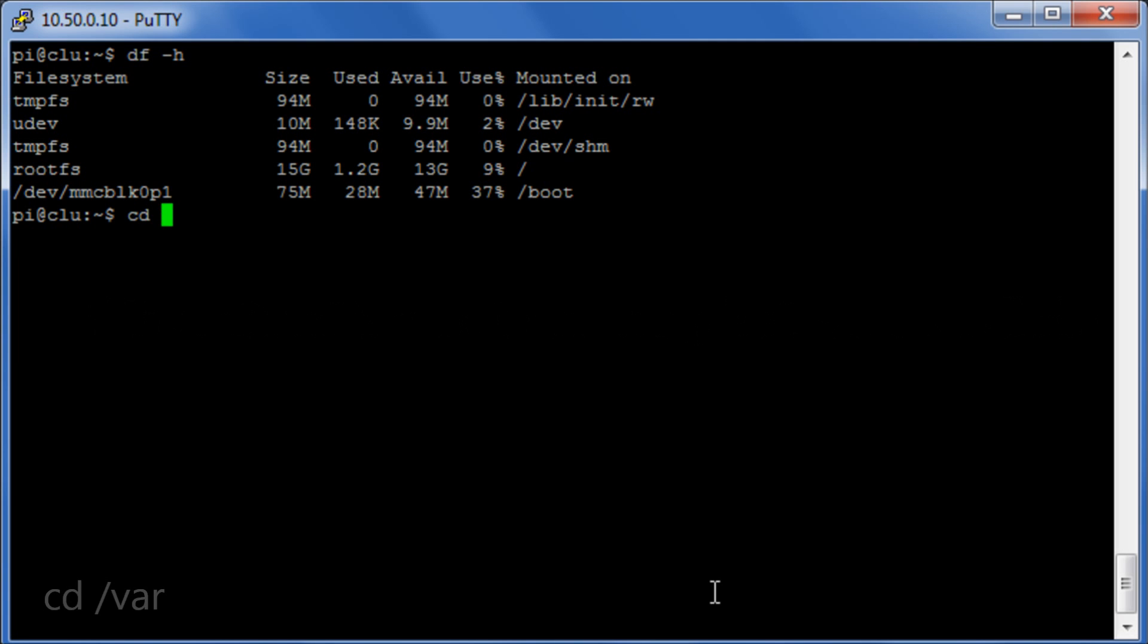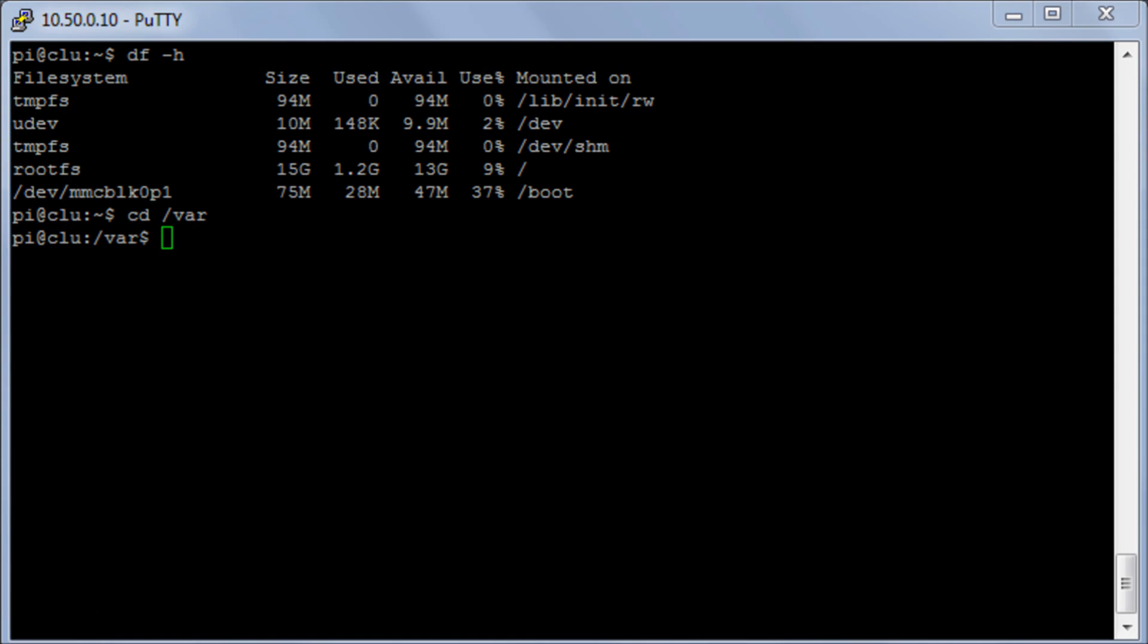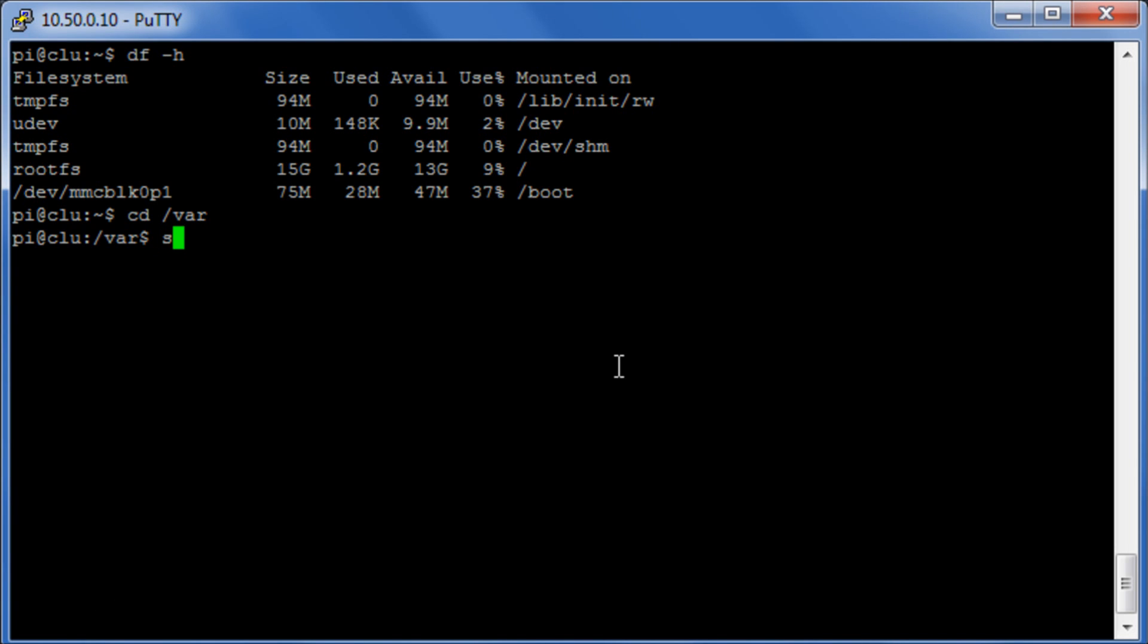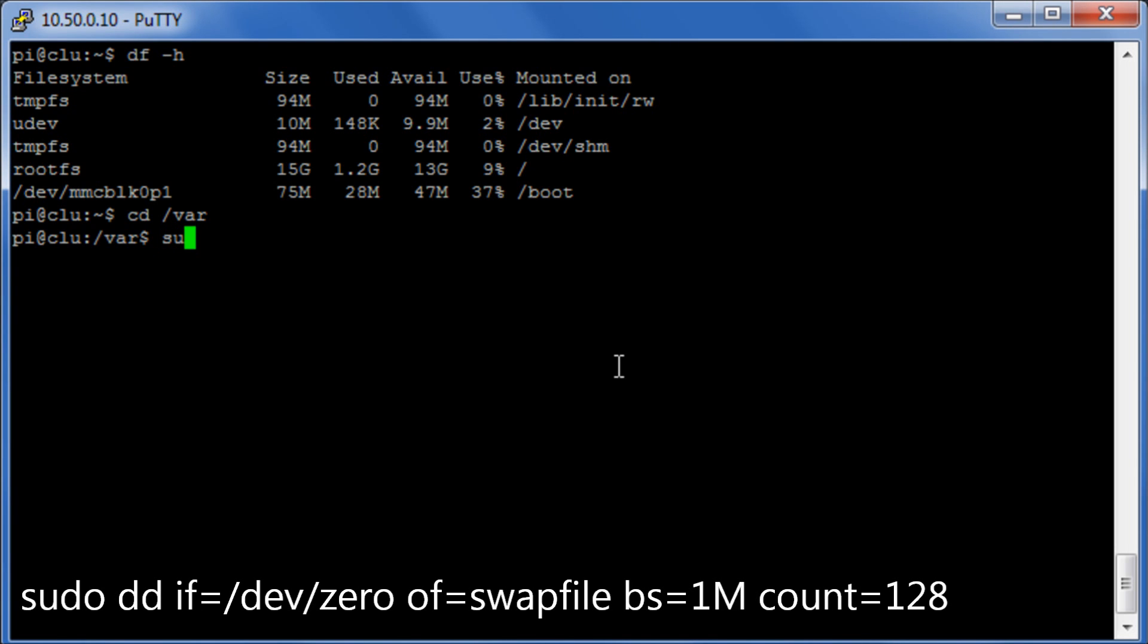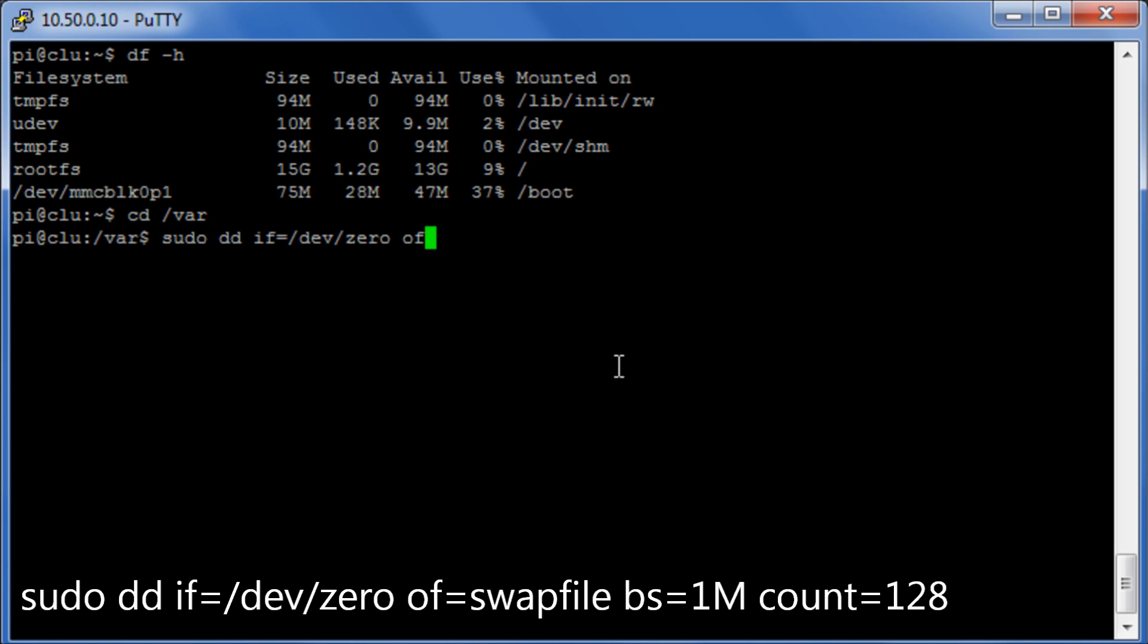Okay, so the next thing I want to do is I want to create a swap file. A little bit of swap is good but not too much. So I'm going to create a swap file of 128 meg. So I'm now going to use the dd command to create a file called swapfile of 128 meg and this file is just going to be full of zeros. This may take a little bit of time depending on the speed of your SD card but you're just going to have to let it run whilst it does its thing.